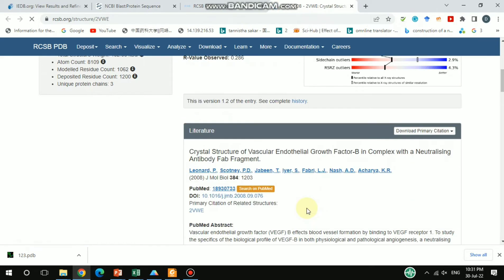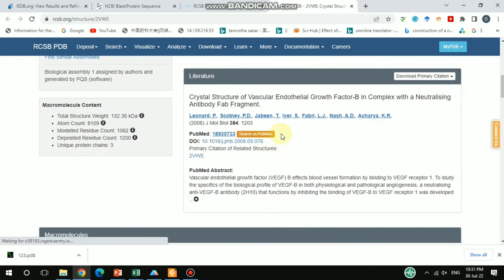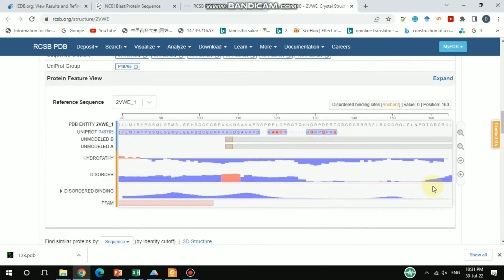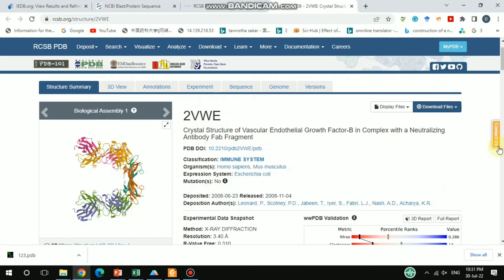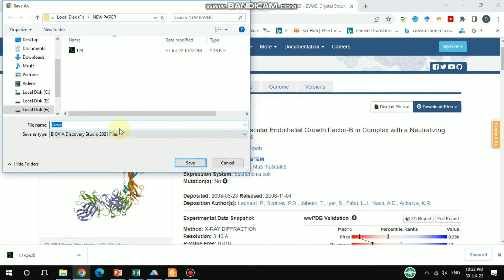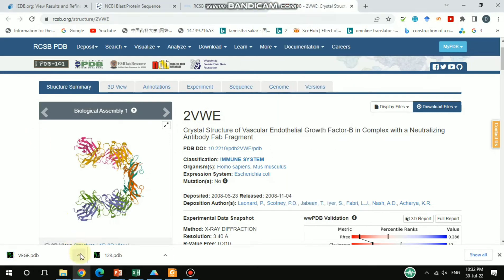From here I'd like to get the crystal structure as a PDB file. If you would like to read the paper in detail you can search on PubMed, but going further you can get detailed information. This shows the VEGF A and V chains with some additional information. I'd like to download the PDB file from here in PDB format, then I'll open it in the PDB software.